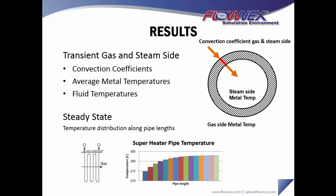The results we're going to be looking at: we're going to be looking at transient gas and steam side metal temperatures, the fluid temperatures, and also the convection coefficients on the gas and steam side.